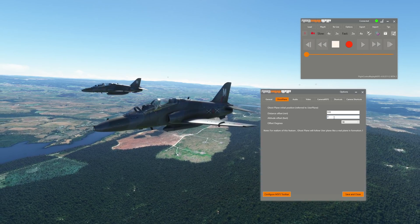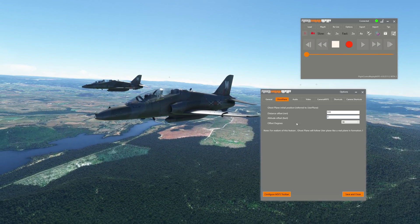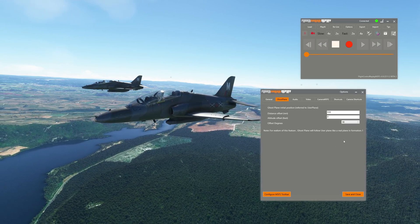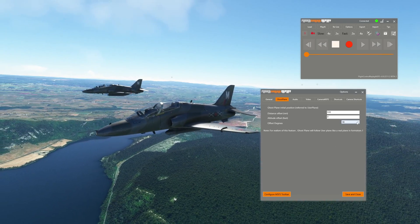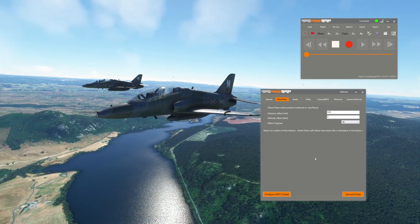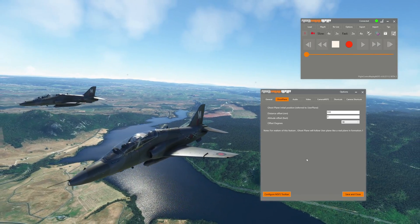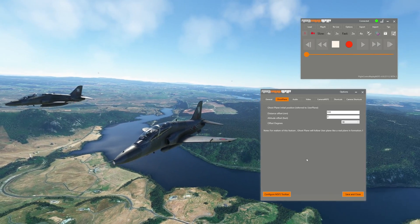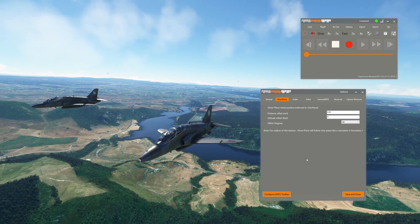The final option is the offset degrees — I've got that at 90 degrees, which sets the relative position of the ghost plane from me. You can change that to a bunch of different positions depending on where you want your ghost plane to fly. So if you want a bit of company when you're out flying by yourself, or want to make a video of some formation flying, you have the ability to do it.